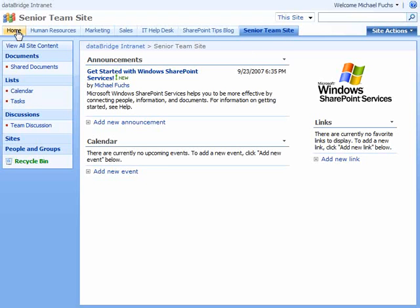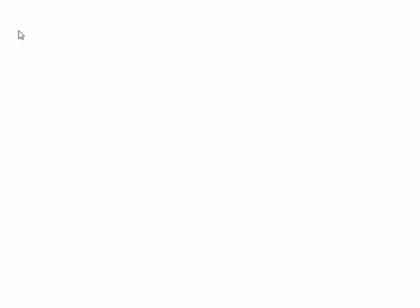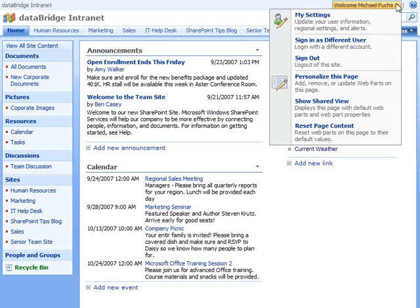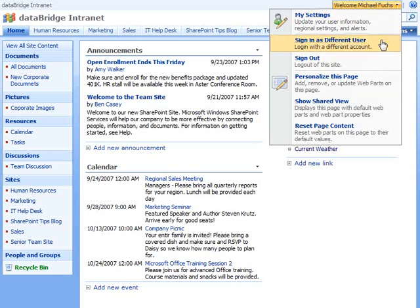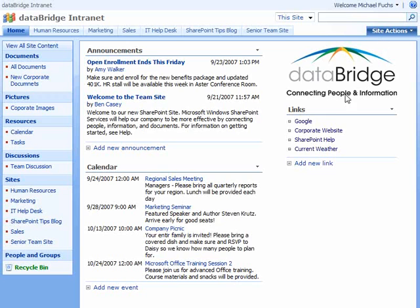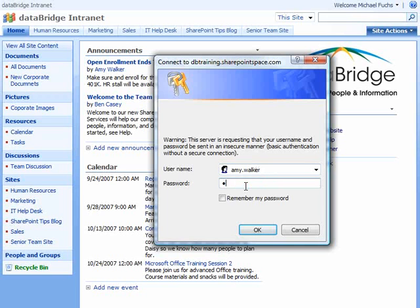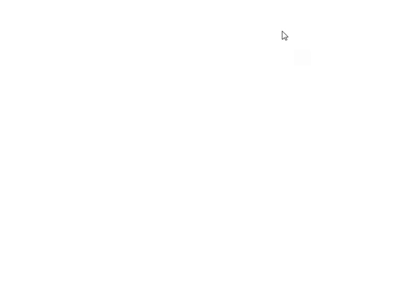Now if we go back to our home page on the parent site logged in as an administrator, let's change that login and sign in as a different user and click OK.